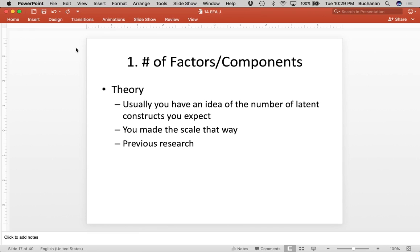The first criterion is theory. Usually you've designed the scale, or the person who designed it has a reason — an idea of the number they want. Working with a friend of mine, we were trying to make a three-factor scale and it just took six tries, but she wanted it to be three. So either you made the scale that way, or there's previous research, and you have a theory on how many factors you expect.